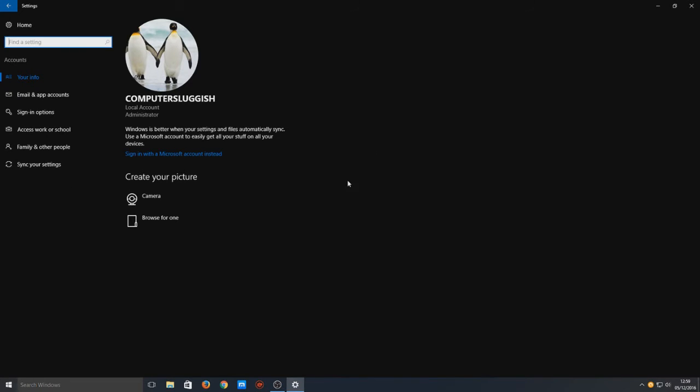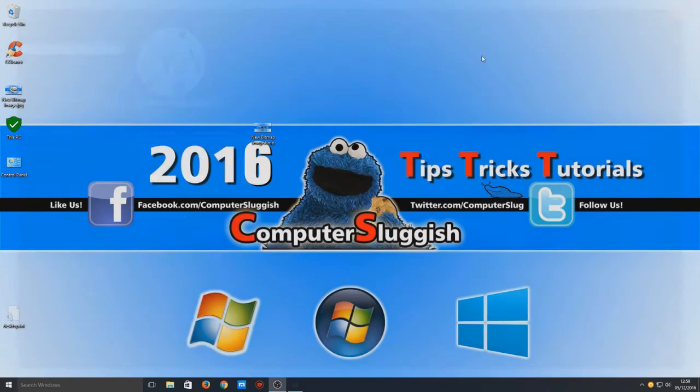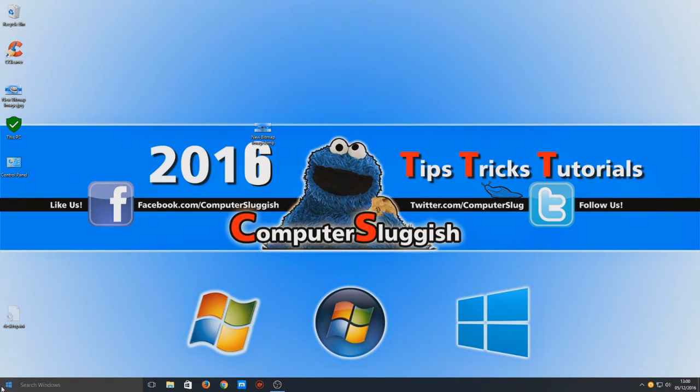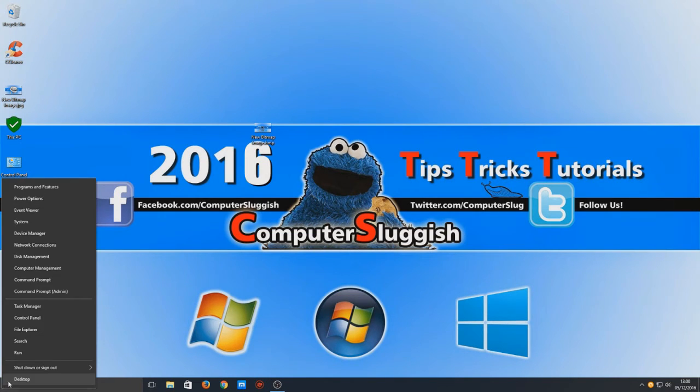So there is a way to do this. If we close the Settings and right-click in the bottom left-hand corner, you now need to go to Control Panel.